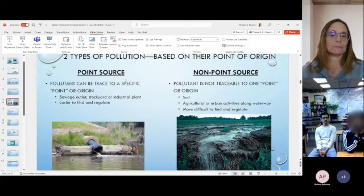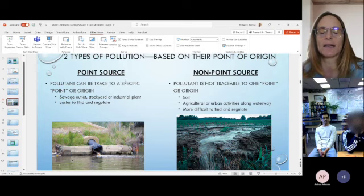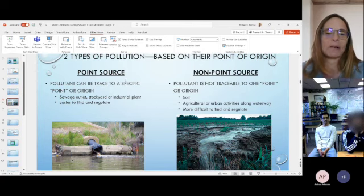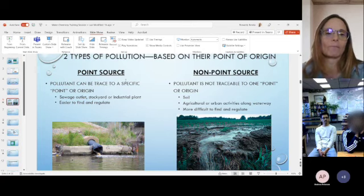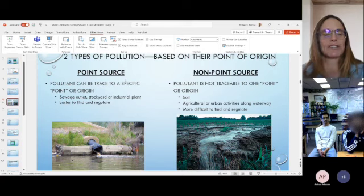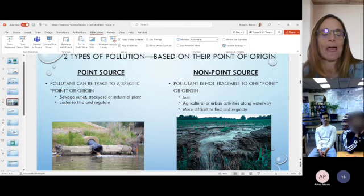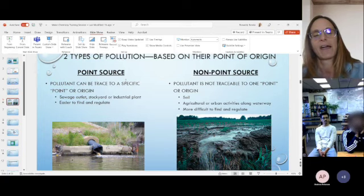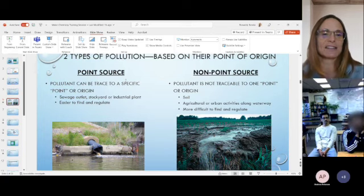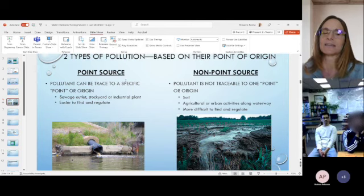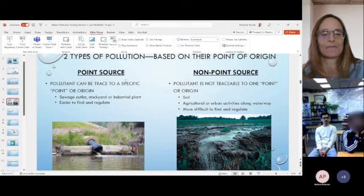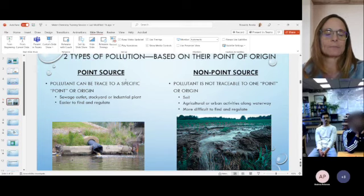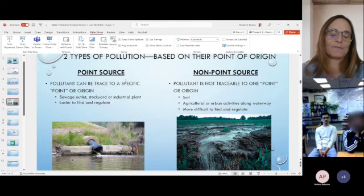An important point Tina mentioned in the last training session: there are two categories of pollution based on where they come from. Point source pollution can be traced back to where it came from — typically sewage outlets, stockyards, or industrial waste. Point source pollution is highly regulated by the EPA, which sets limits, does inspections, and industries found to be putting pollutants into the environment can face heavy fines.